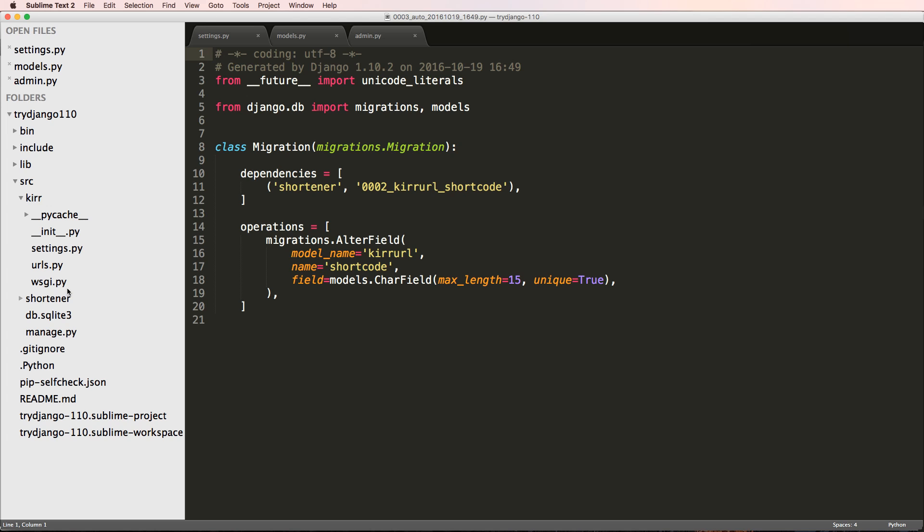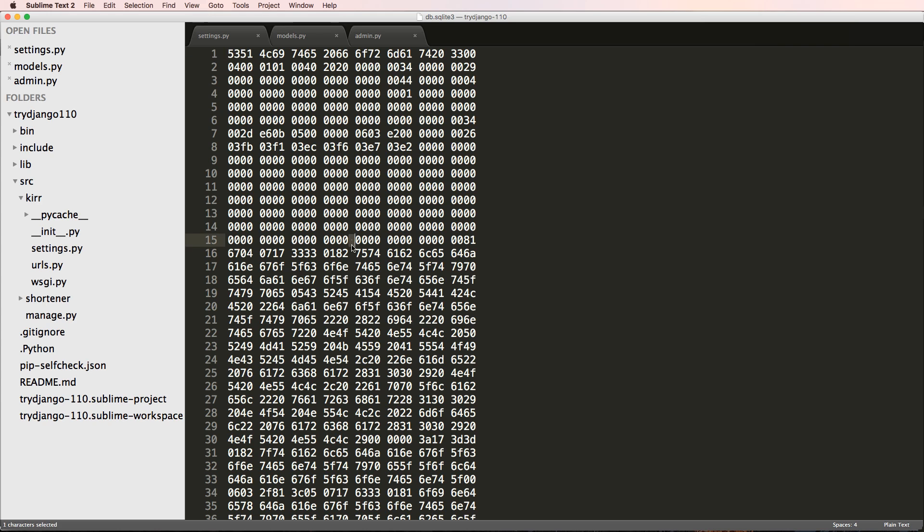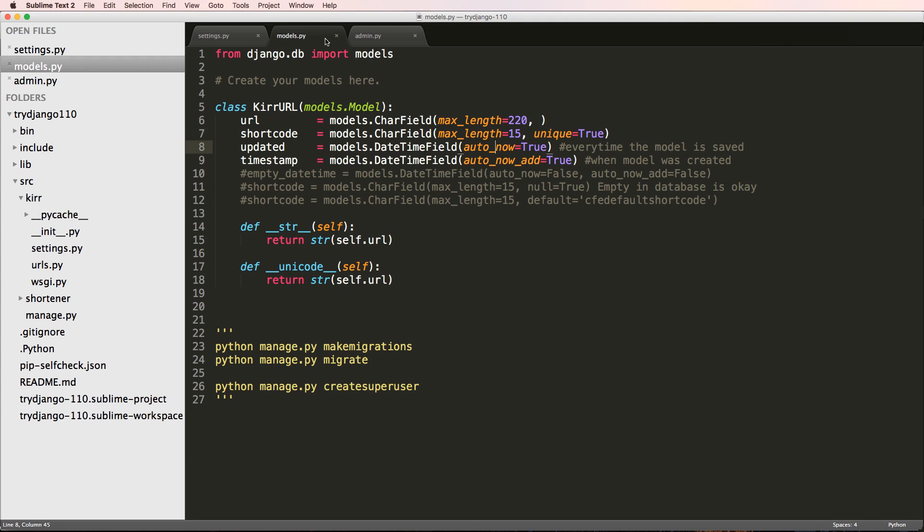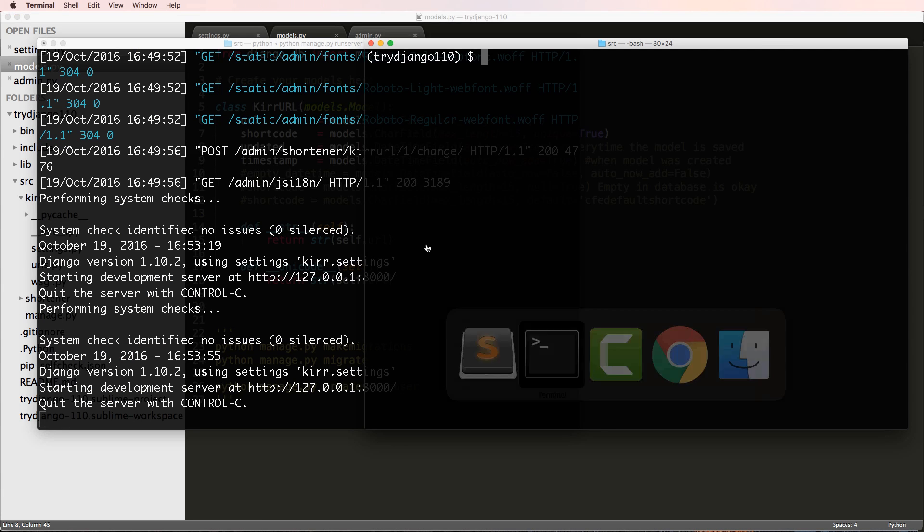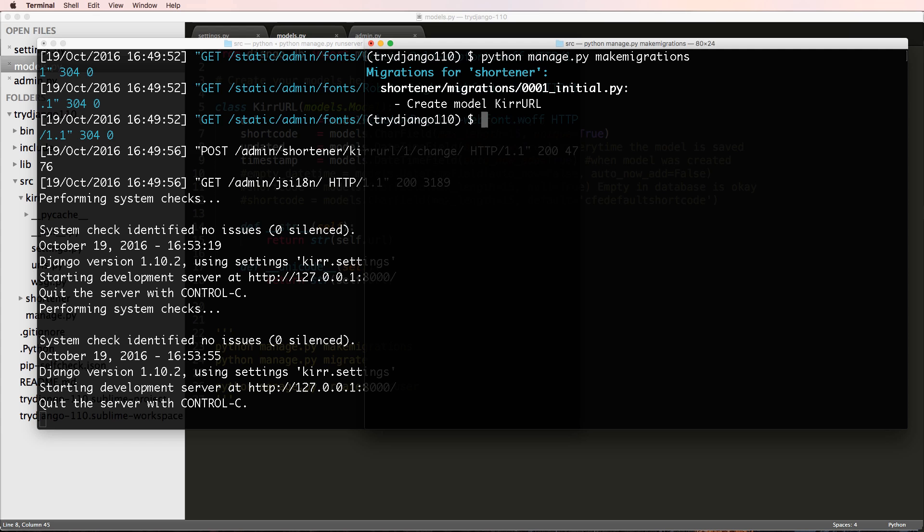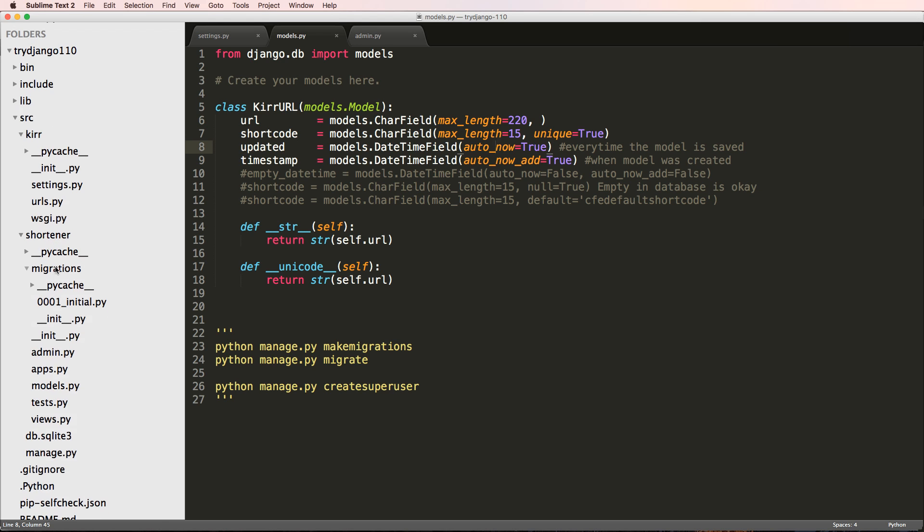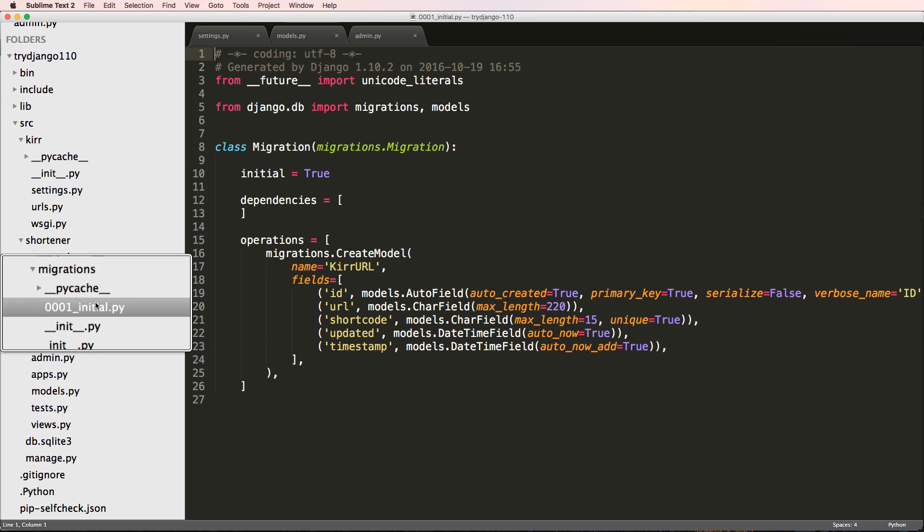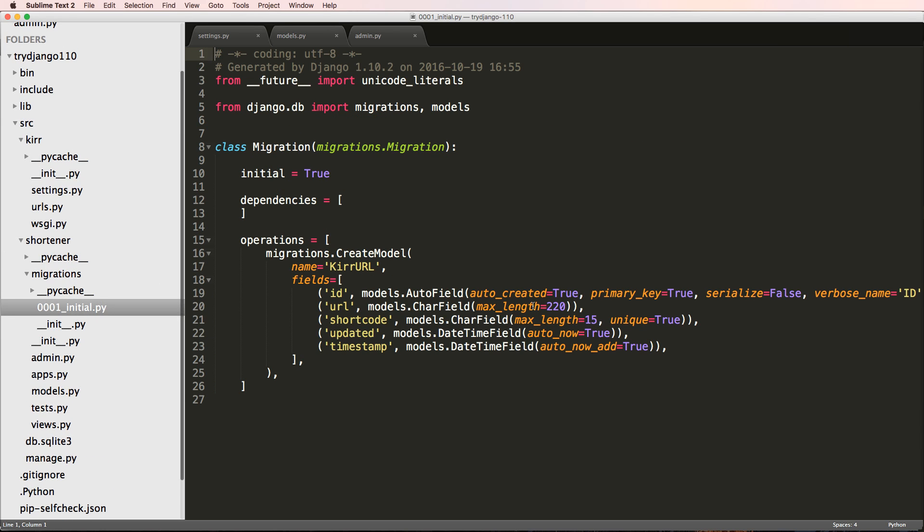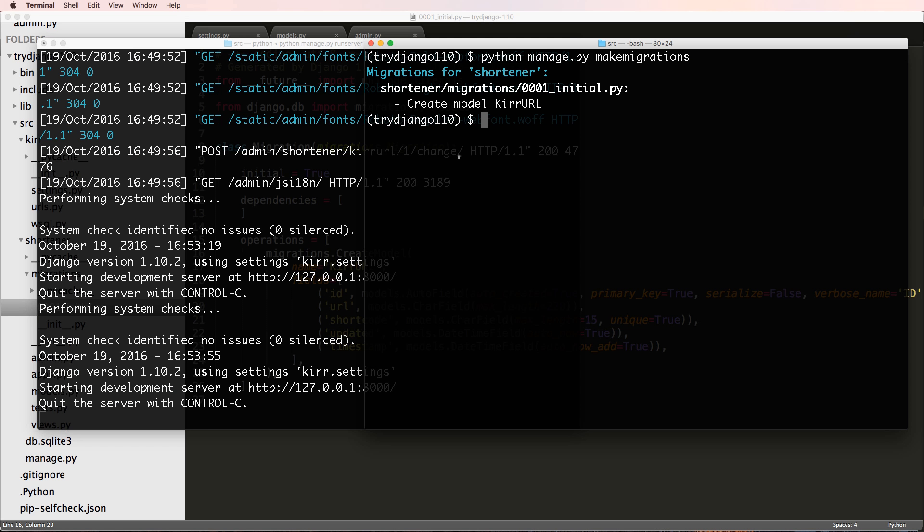So I went ahead and deleted that database file. And now I'm back in the terminal, I'm gonna do python manage.py makemigrations. And notice it did make migrations for shortener. So if we go back into that migrations folder, it's showing us now the initial. This is now showing us all of the fields. It's a little different than what we did before, but it's now showing us all the fields. And now we can do python manage.py migrate.